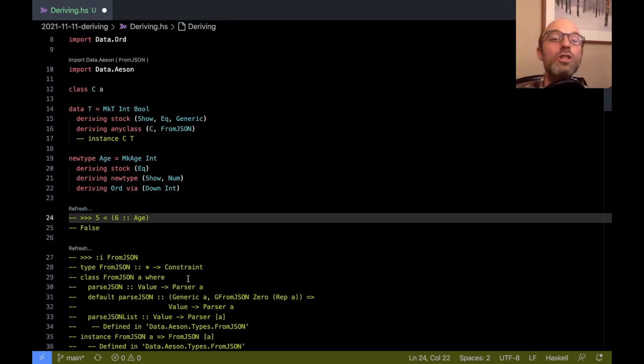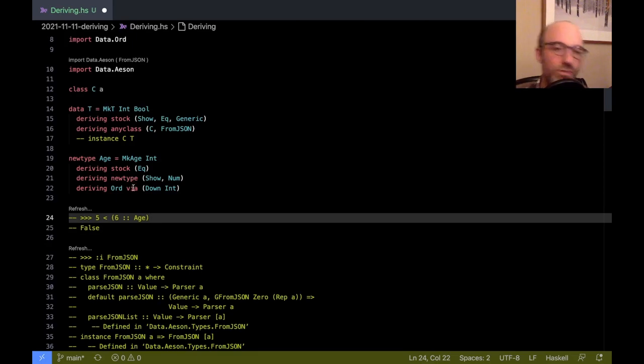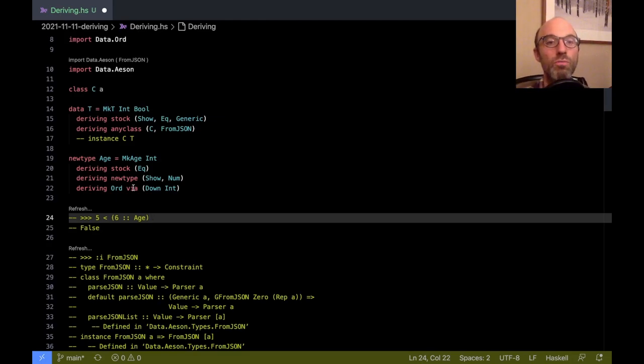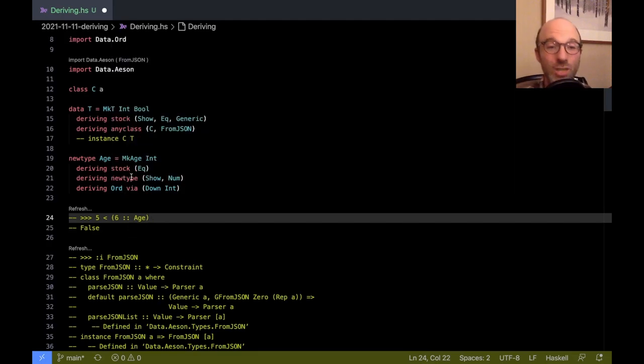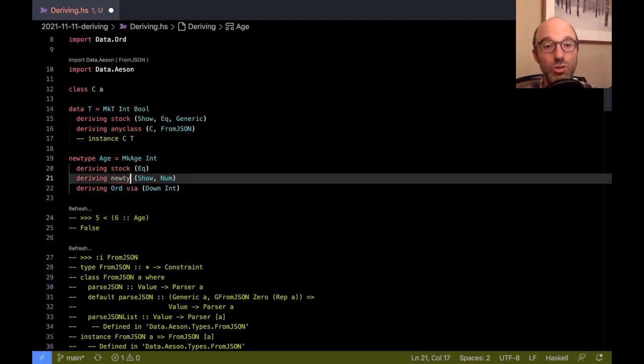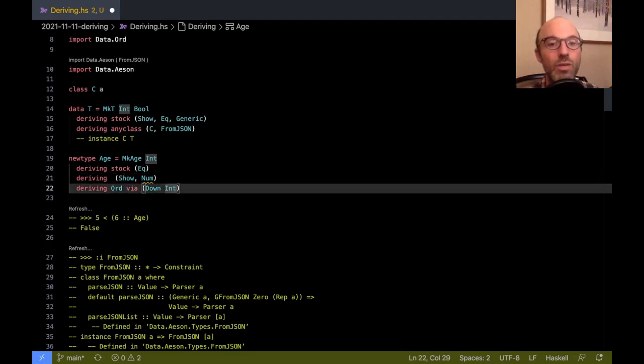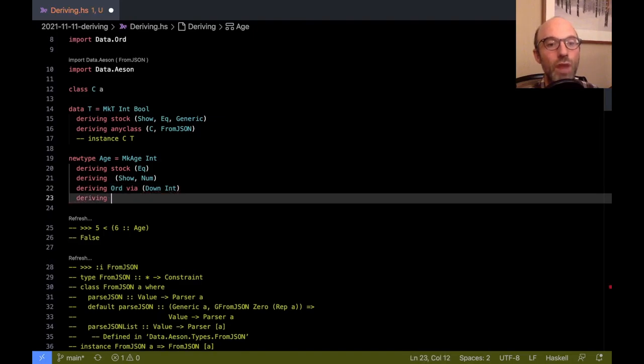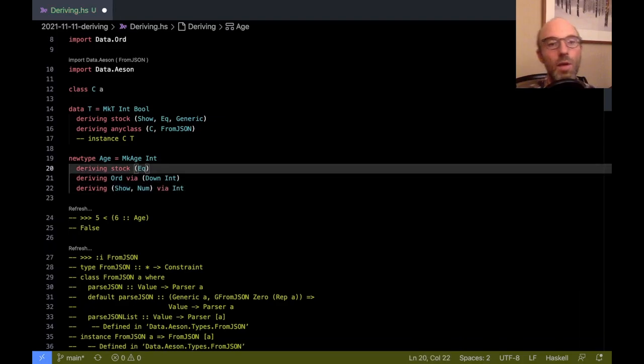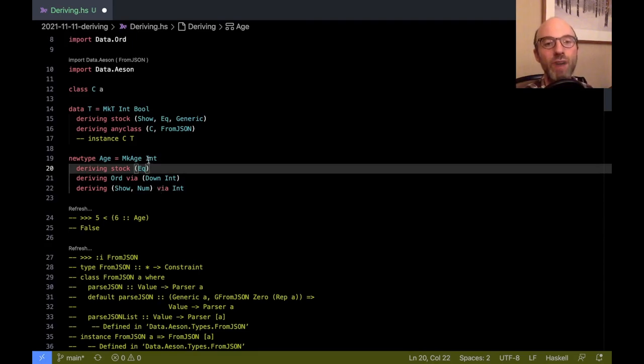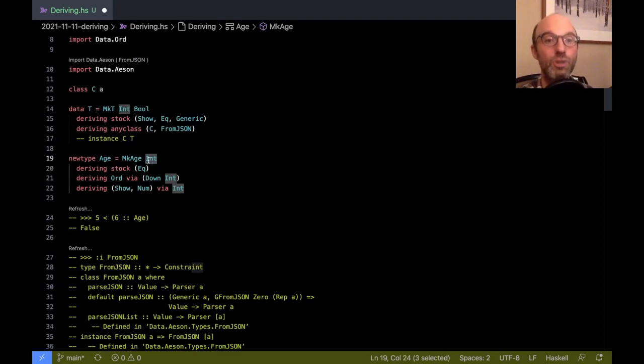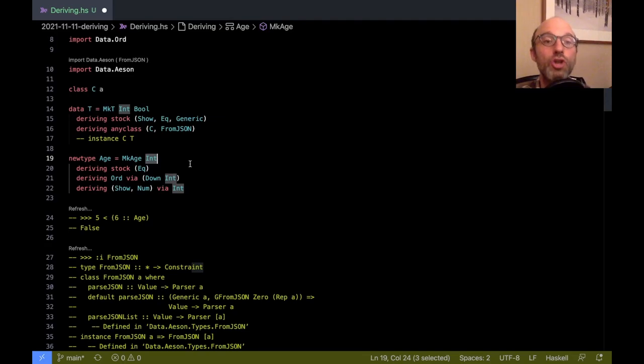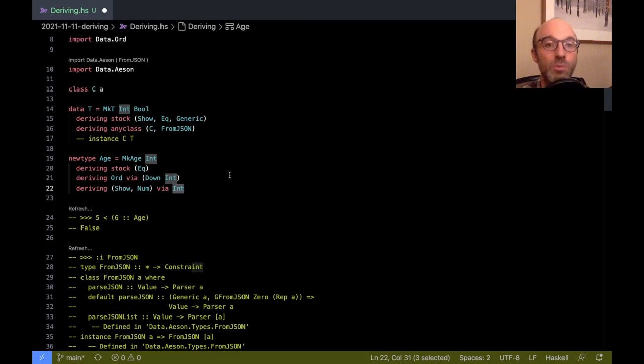Okay, so now we've seen via. There's a little bit more to via than this. I actually made another video all about deriving via, so I'm going to refer you to that other video. There's going to be a link in the description with more about via. But it is this nice generalization of newtype. And so because it's a generalization of newtype, we don't need to use newtype at all. And instead, we could just say deriving Ord via Down Int and then deriving Show Num via Int. And that will work the same as deriving newtype. The only what deriving newtype is, it's deriving via the representation type of the newtype.